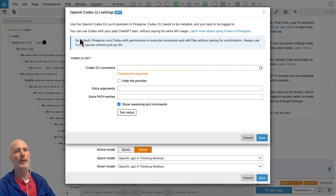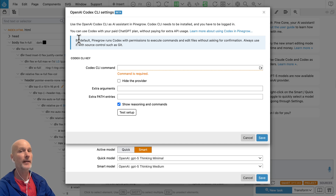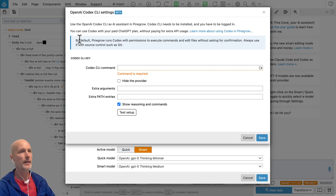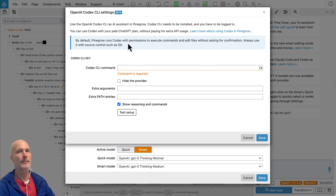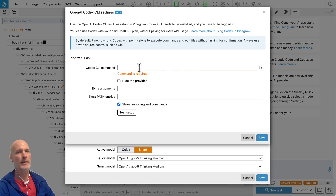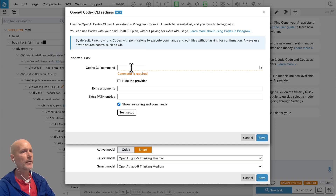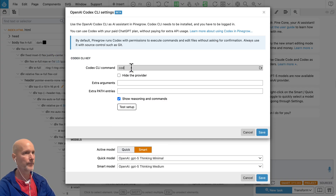A couple of notices: unfortunately, Codex is not yet fully supported on Windows. So if you are on Windows and want to use the agent, go with ClaudeCode. Hopefully OpenAI will soon sort this out so that Codex can run natively on Windows as well. Here we need to provide the Codex command line command, which is usually just 'codex'.